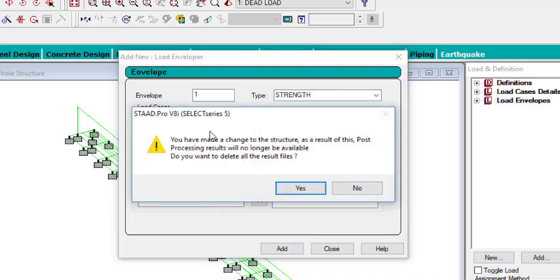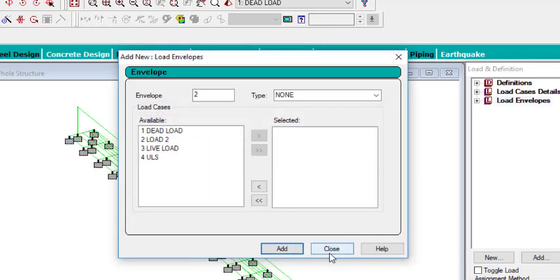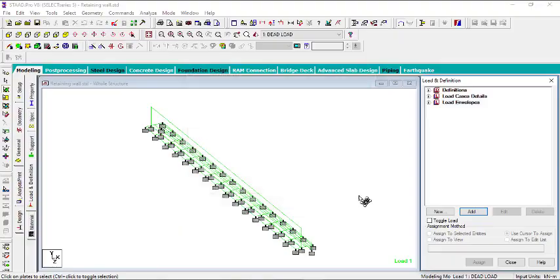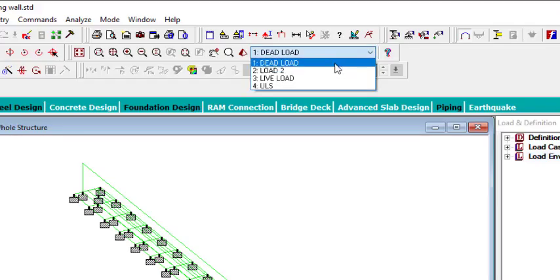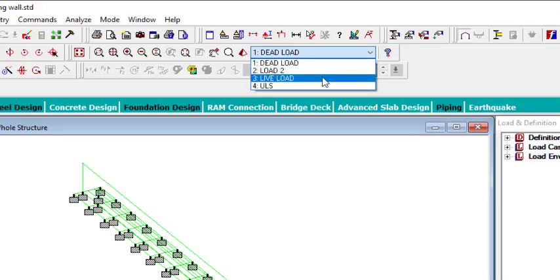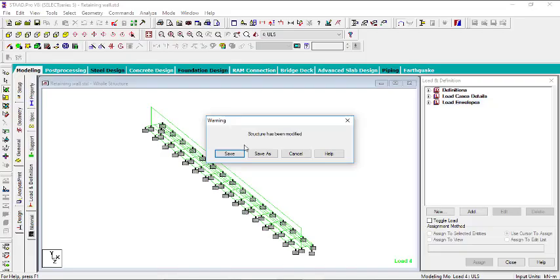It will tell me that it can disrupt my analysis, so I have to rerun the analysis. Click on Yes and then I can close that. So I can make this to be in the ULS and then I will have to analyze again.